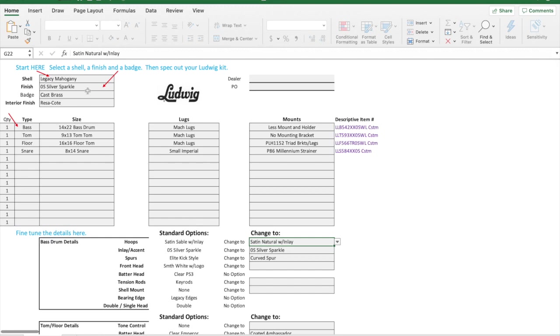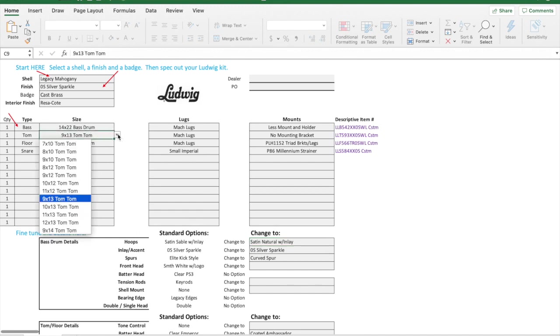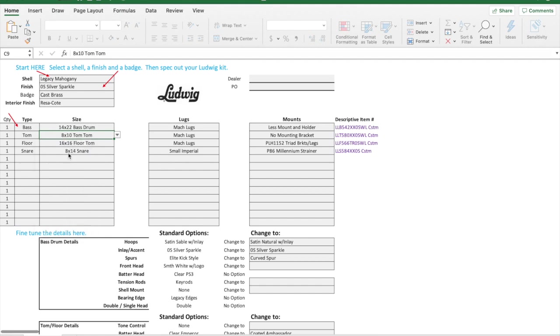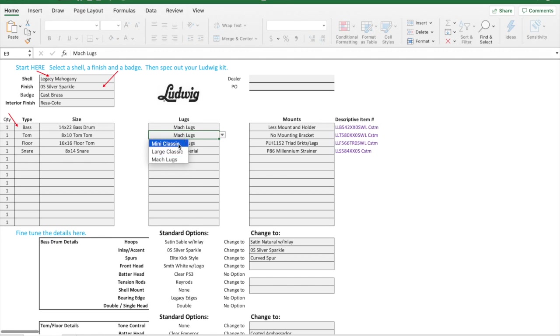That's all there is to it. It's very simple to do this. One thing I did when I ordered my classic maple: I did a smaller lug, I did the small classic lug on my eight by ten tom to give it kind of that 70s look. I did the mini classic on those two, and then starting with the nine by thirteen, I went with the large classic. That was just so more of the wrap would show. You can still customize and change those lugs up on each individual drum.